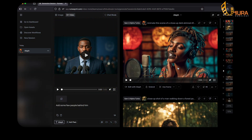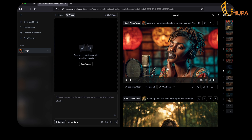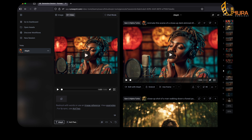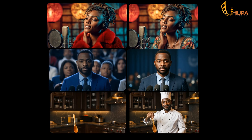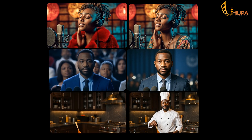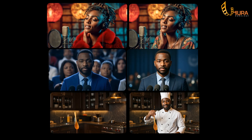I want to try something else with our character. What I want to do is see how we can change her wardrobe. Let's say: 'Replace her dress with a red fur coat.' Look at this — I'm just speechless. It has successfully removed the dress and changed it into a red fur coat. What do you guys think? What are the possibilities you see with this? Please kindly let me know in the comments section, because this is absolutely mind-blowing.